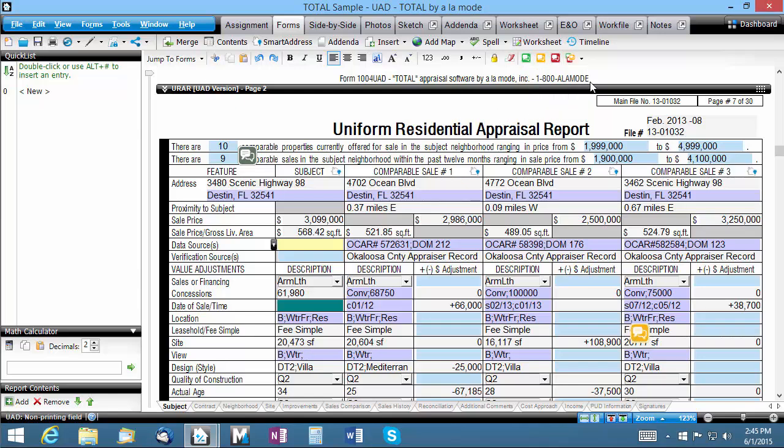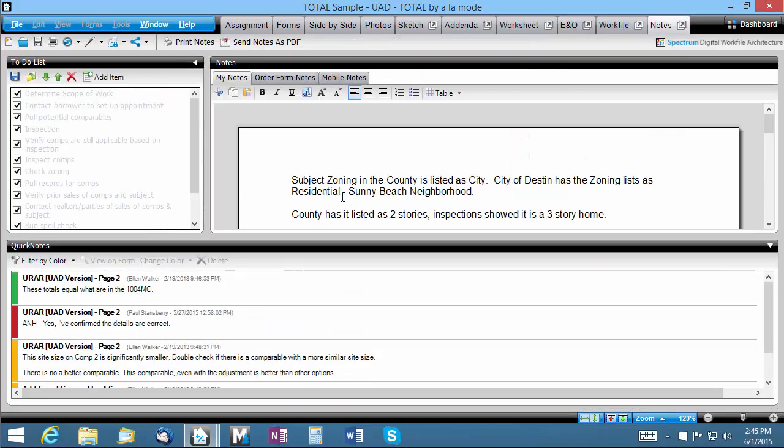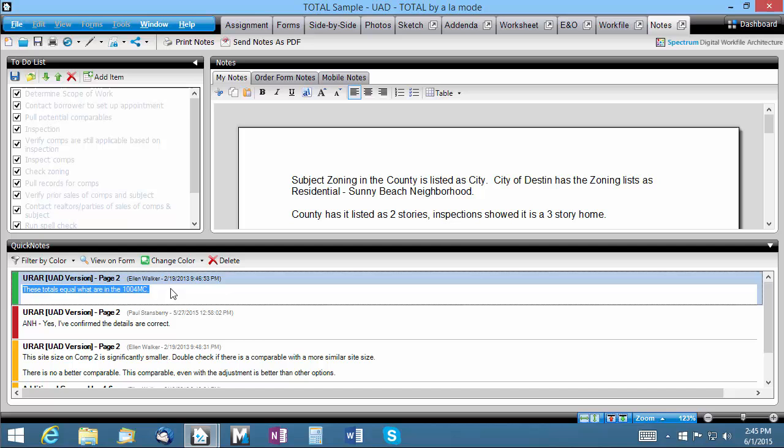Finally, if you'd like to review all the Quick Notes in your report in a single view, jump to the Notes Power View and you'll find a summary of all your Quick Notes at the bottom. You can even print a list of all your Quick Notes.